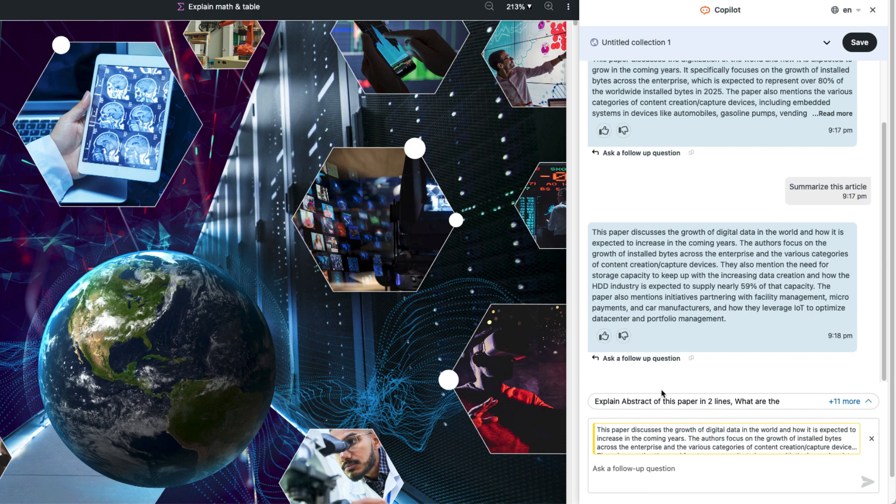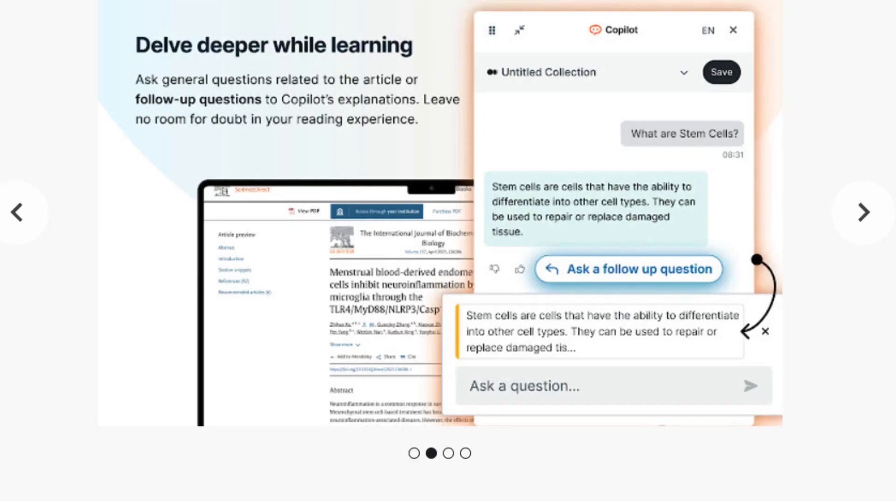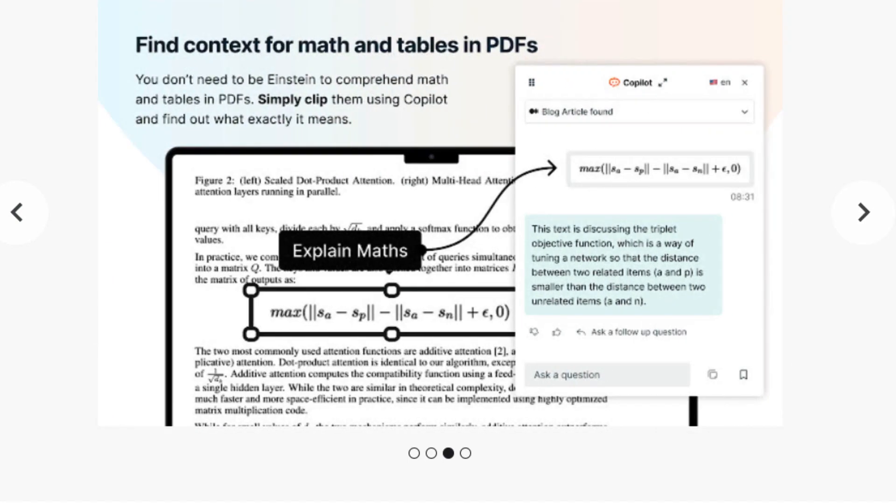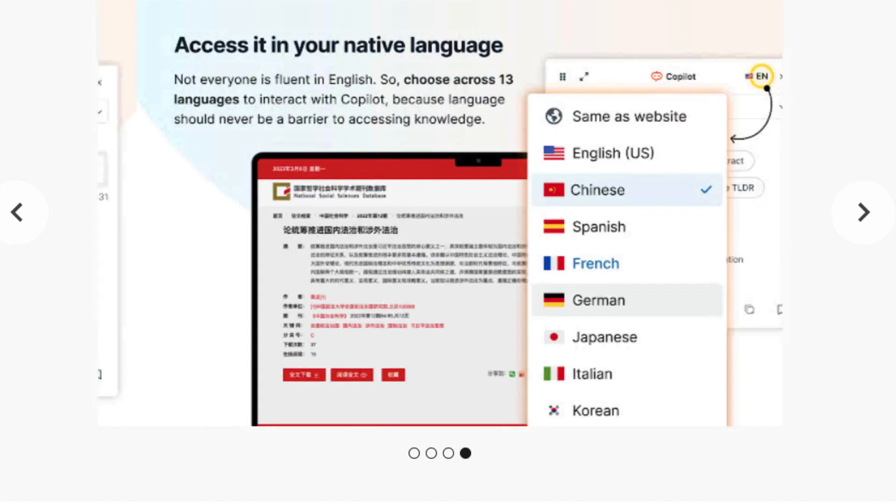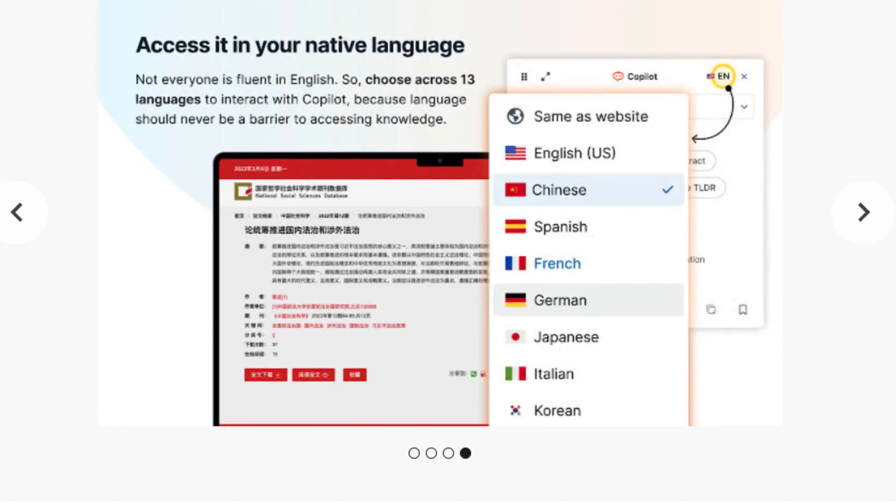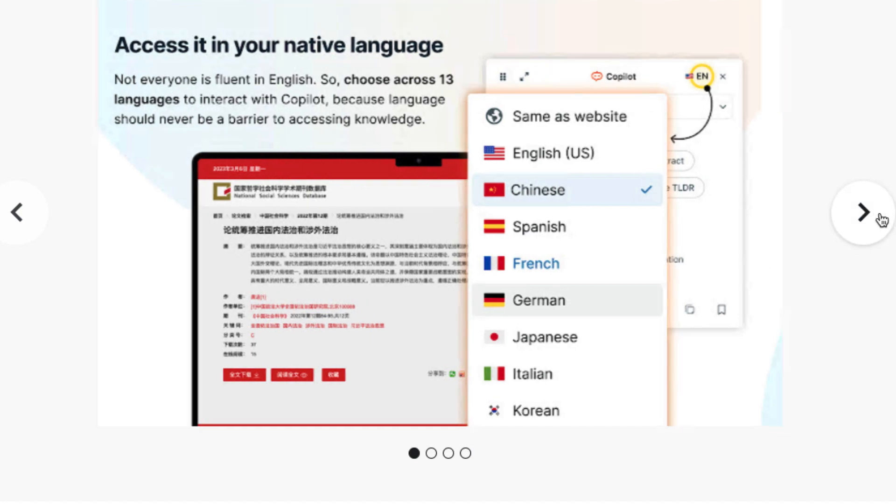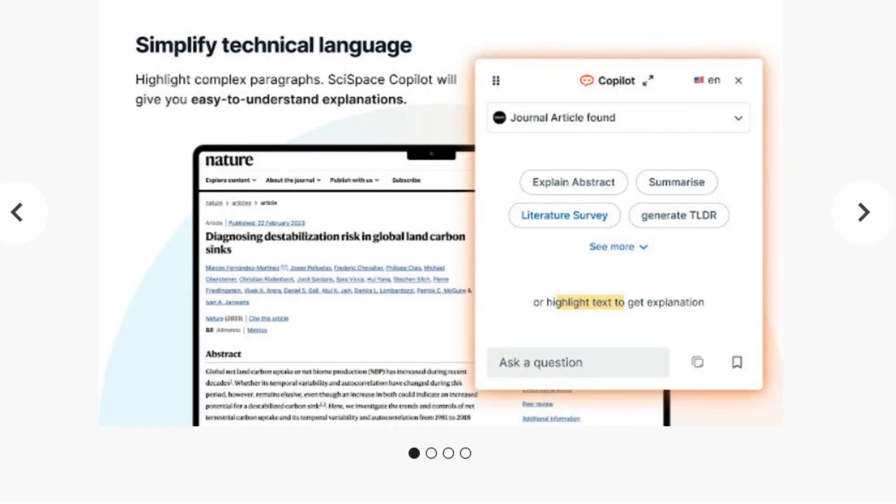This is just one example of a fantastic tool that's available through SciSpace. This is the SciSpace Copilot Chrome extension. If you read a lot of text on the internet, or if you have students that read text, this is one way that AI can actually work for you.